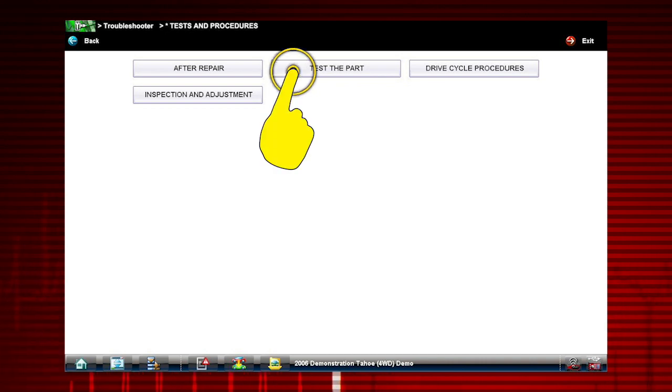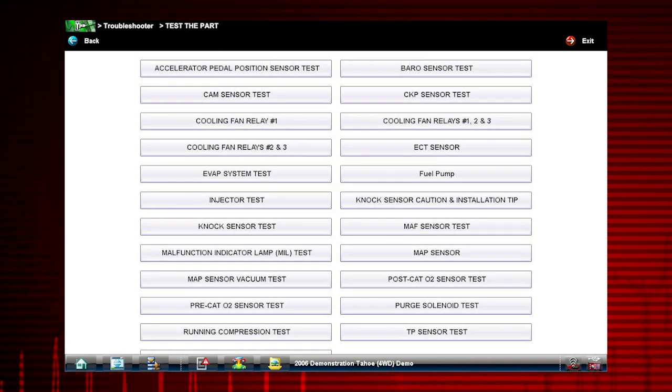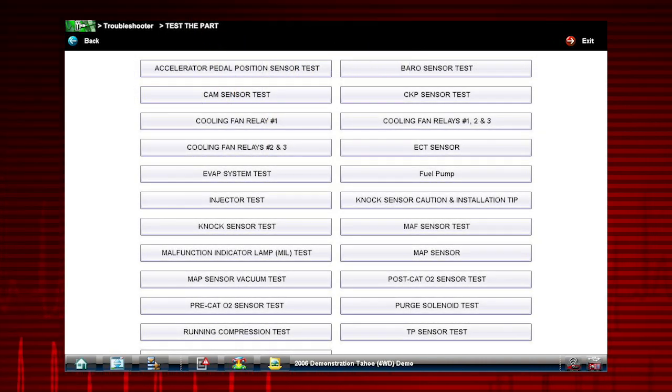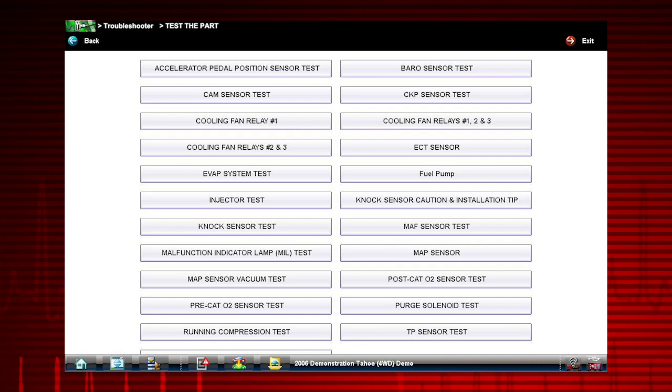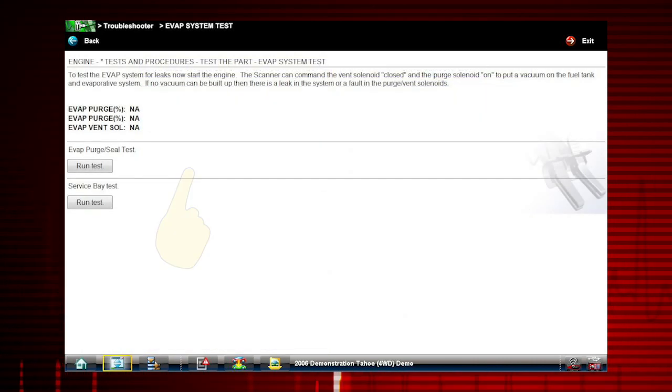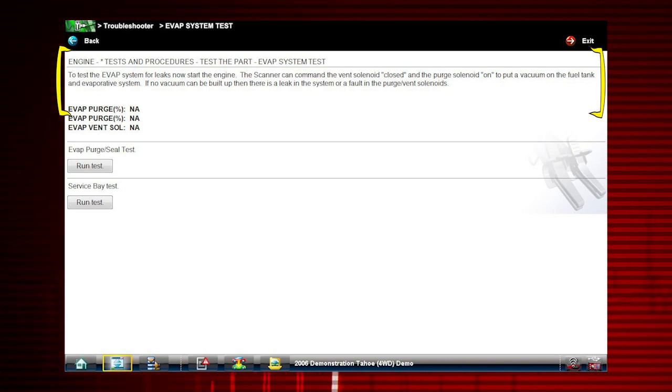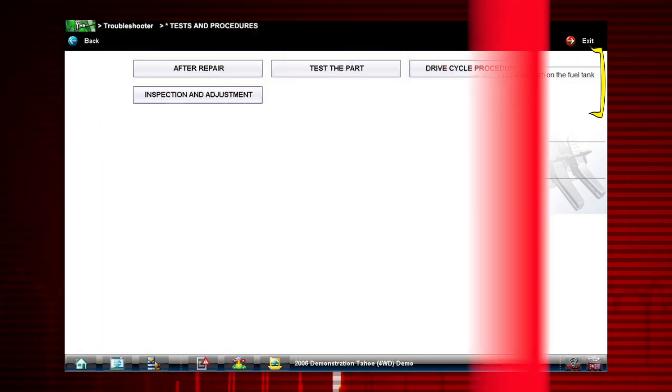Test the part includes tests to confirm component failure before you replace it. For example, this EVAP test shows you how to test purge and vent solenoids.